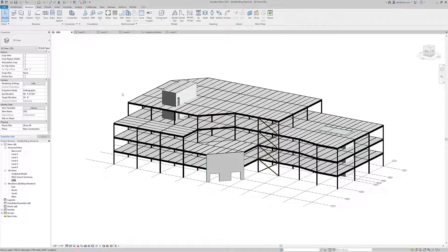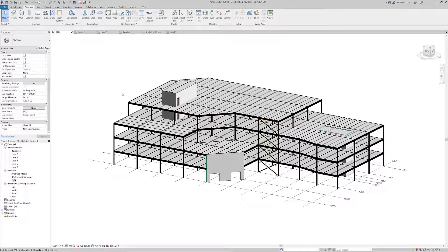RISA Floor utilizes intuitive floor-by-floor model input to design and optimize building systems constructed of composite and non-composite steel, concrete, masonry, wood, and cold-formed steel.